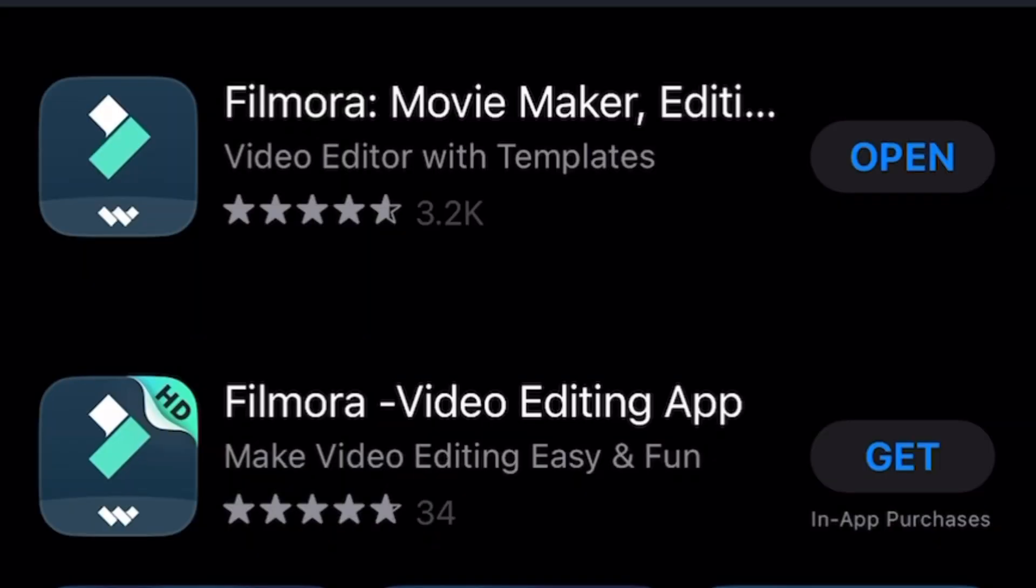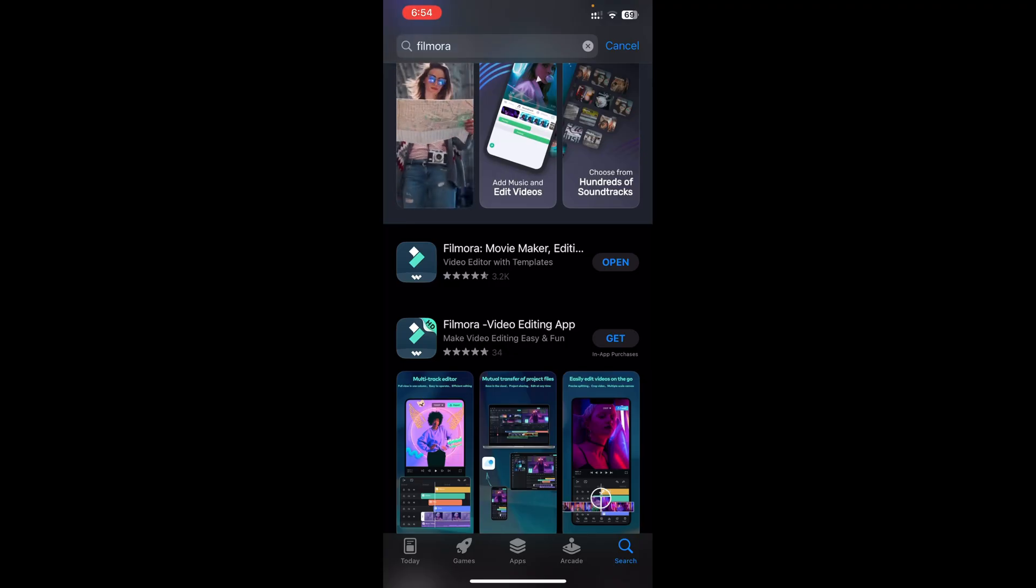You can see the one on the top has 3,200 ratings. I've already downloaded that, let me go ahead and open it up.